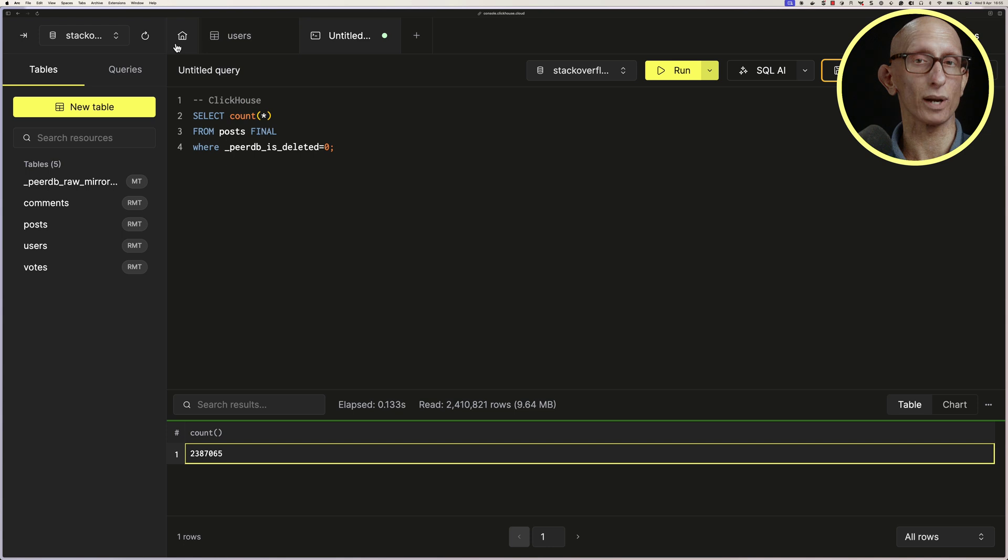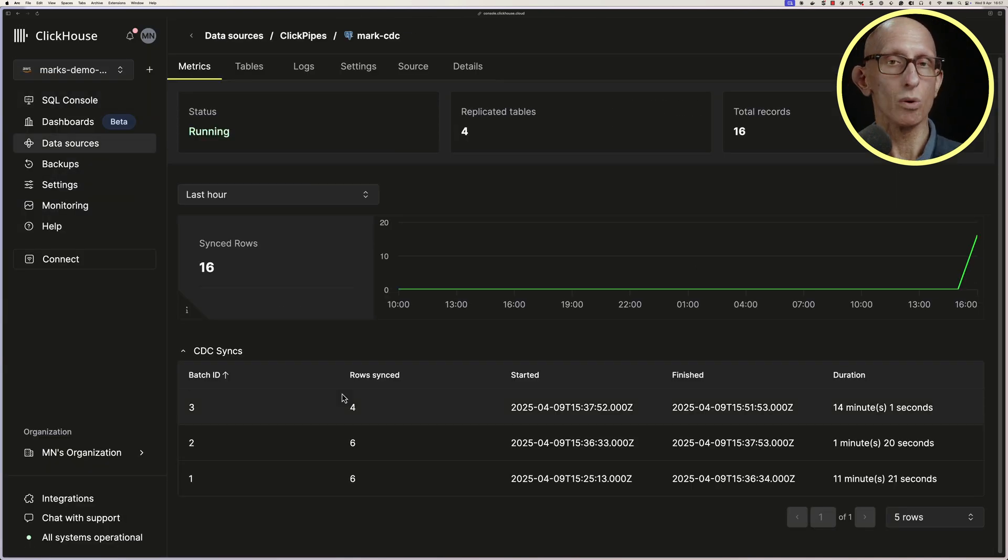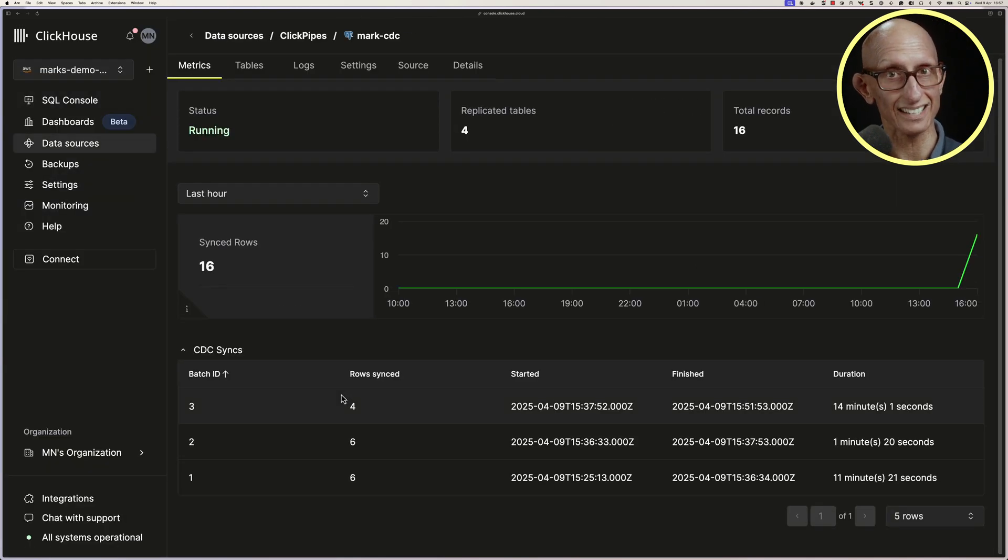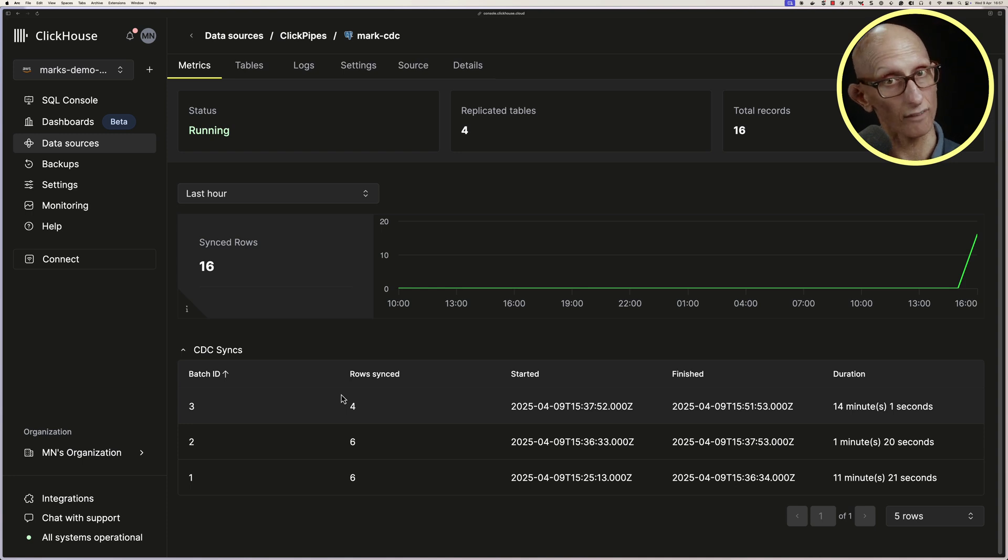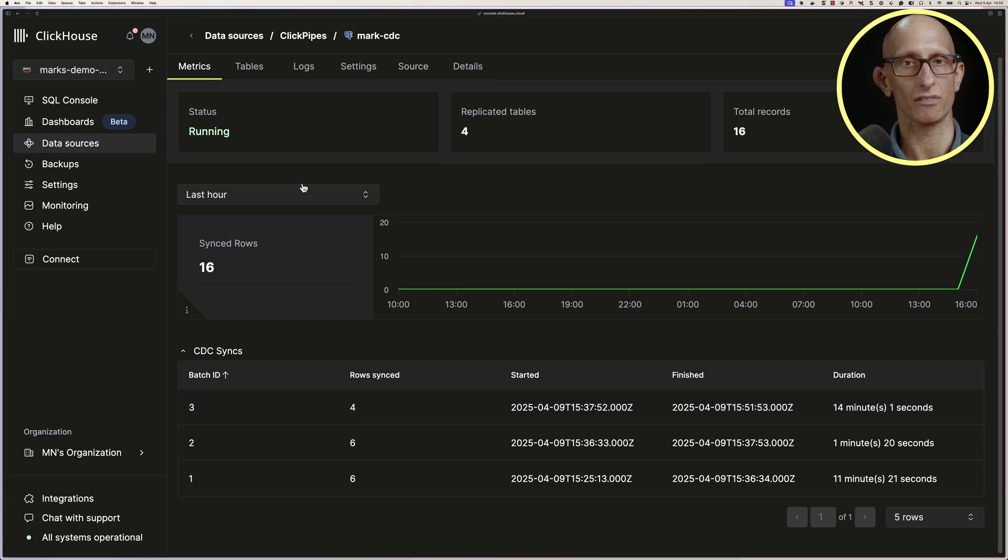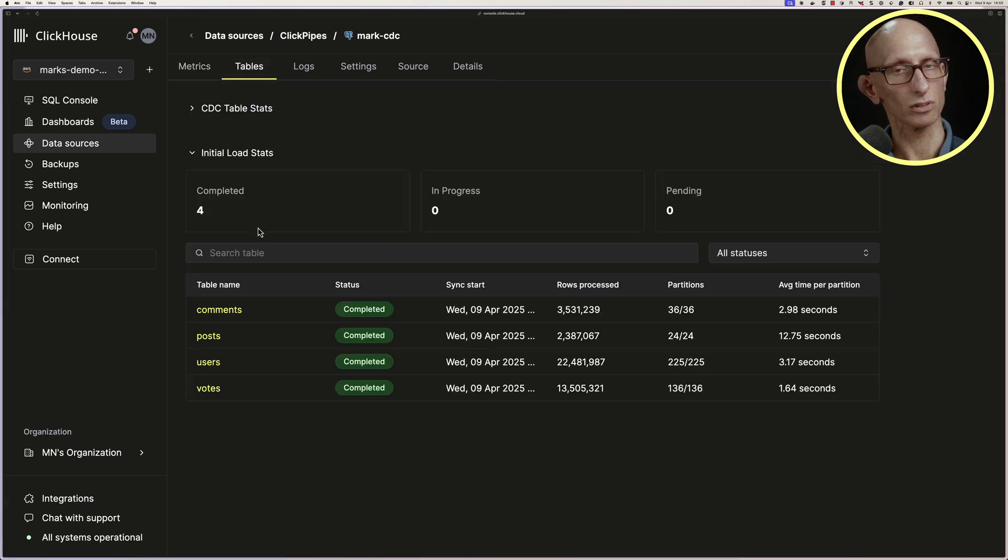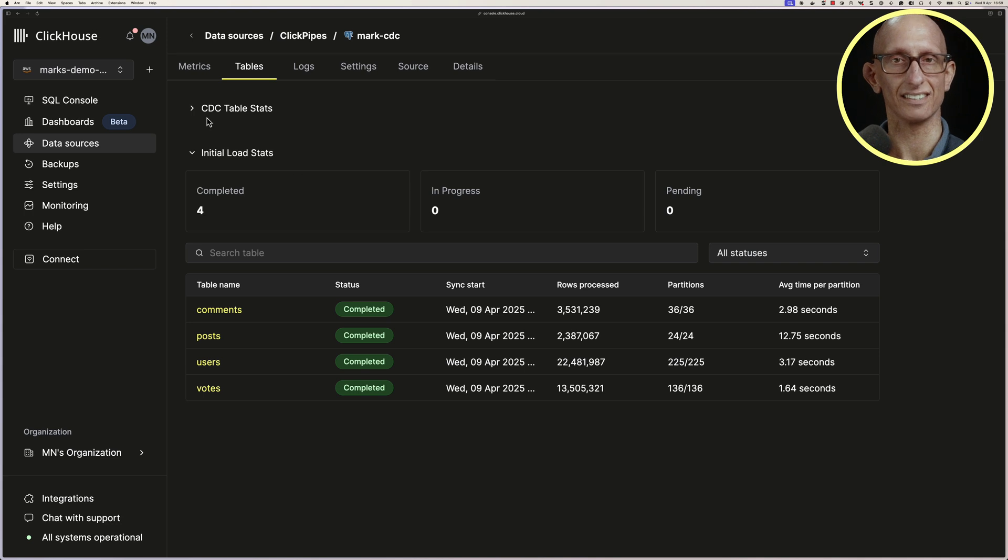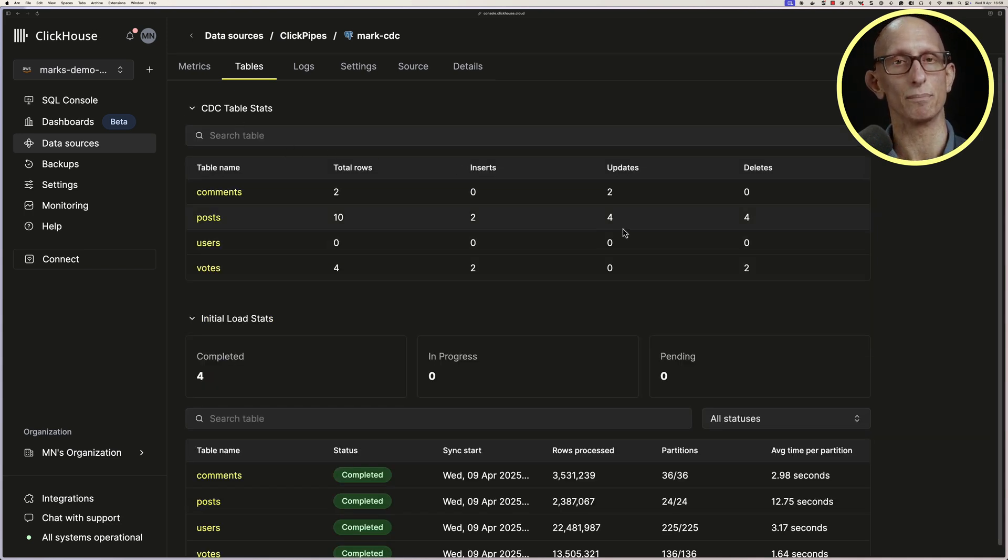Let's conclude by taking a quick tour of our ClickPipe. So on the homepage, we can see the CDC syncs that have been done. The top one is what we just did now. The other two are from a script that I ran earlier. On the Tables page, we can click through to see our CDC stats, and you can see we've got the 4 deletes in the Posts table.